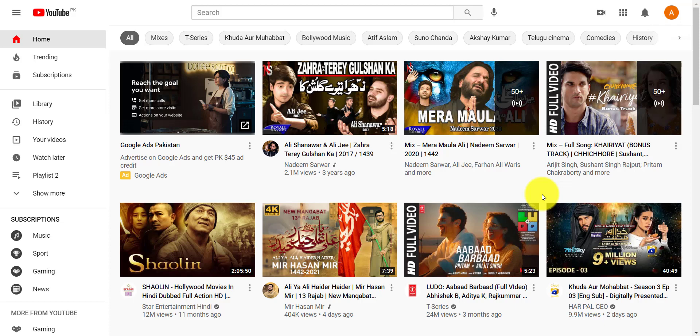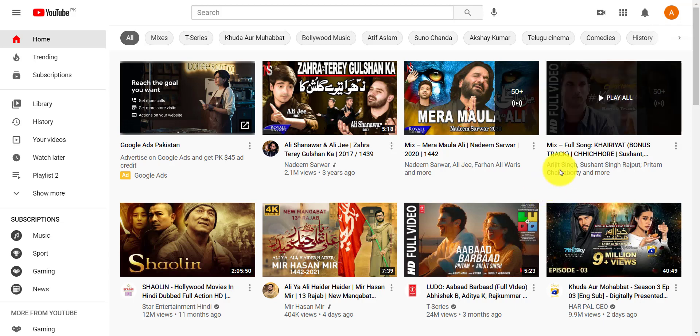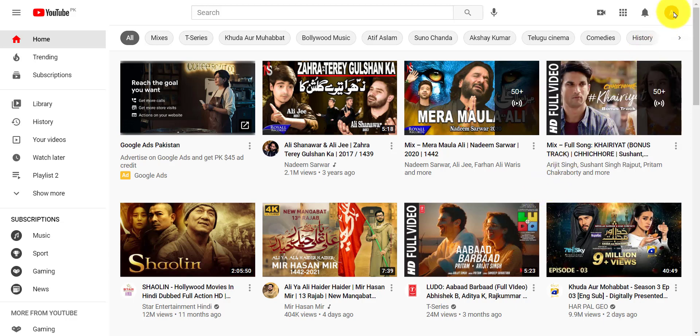Hello friends, in this video we are going to discuss how we can add featured channels to YouTube 2021. Before continuing, don't forget to like the video and subscribe to the channel.